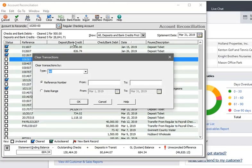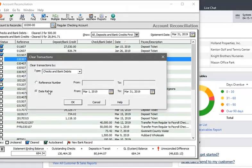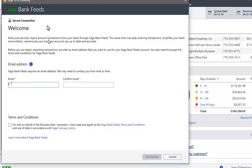You can select the transactions you want to clear. You can select the reference number range and date range to amend. You can also select the bank feeds to connect with the bank. For that, you have to enter the username and email.